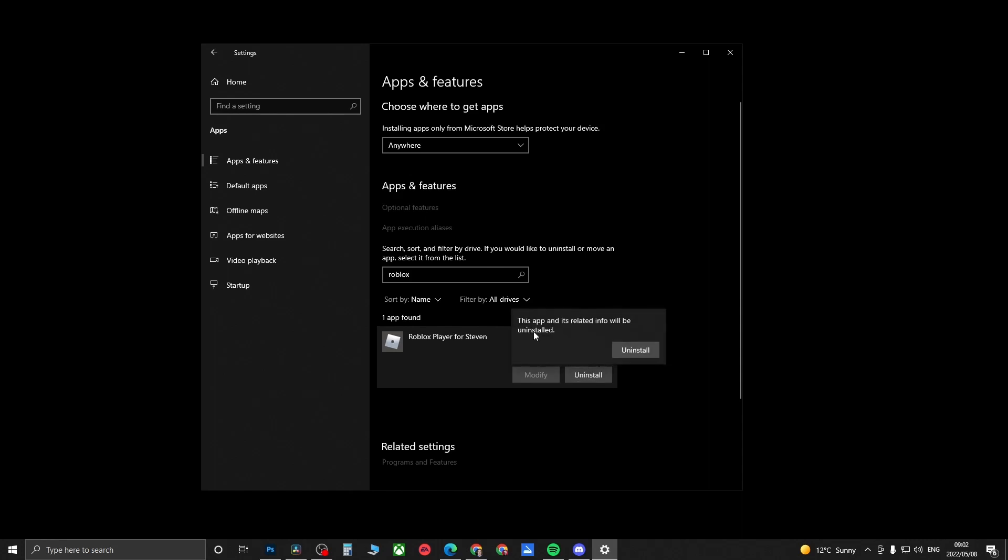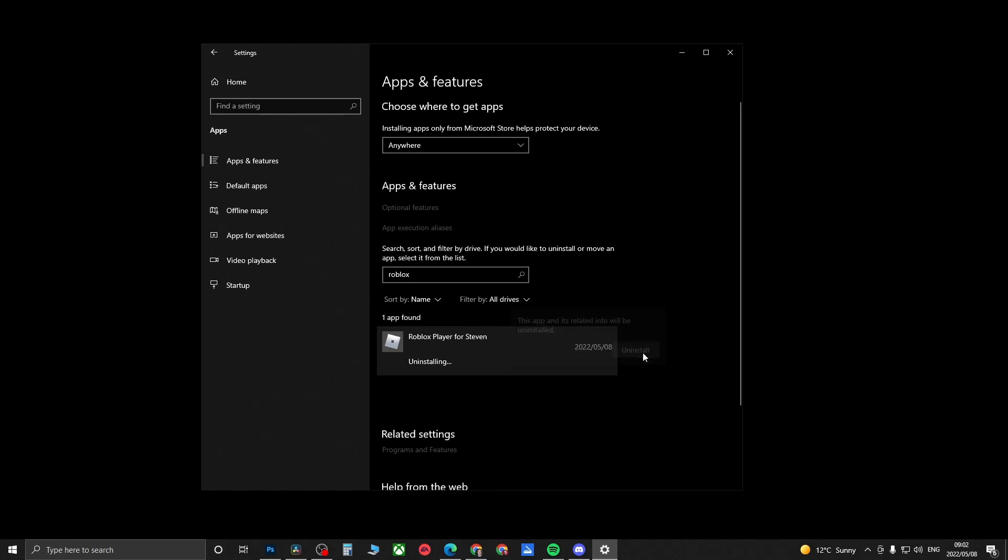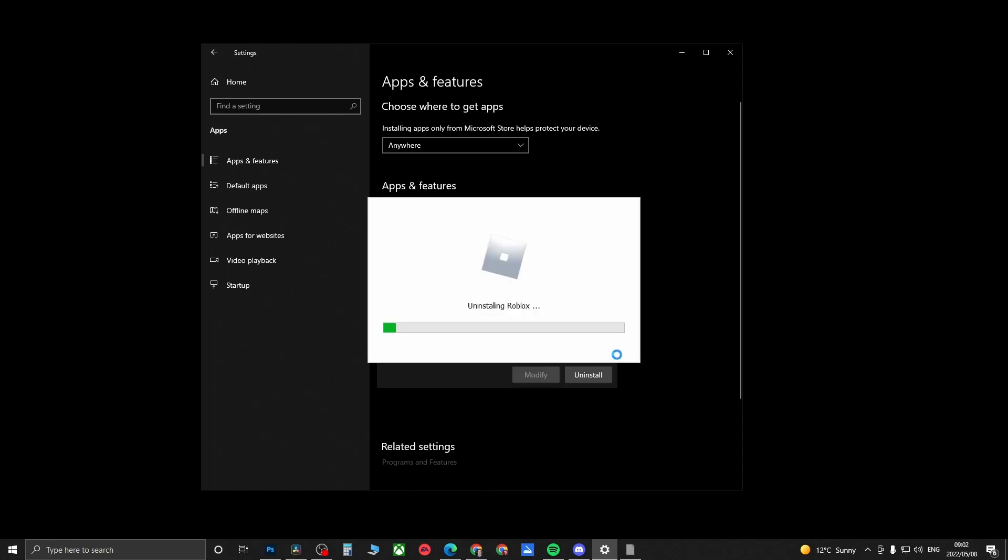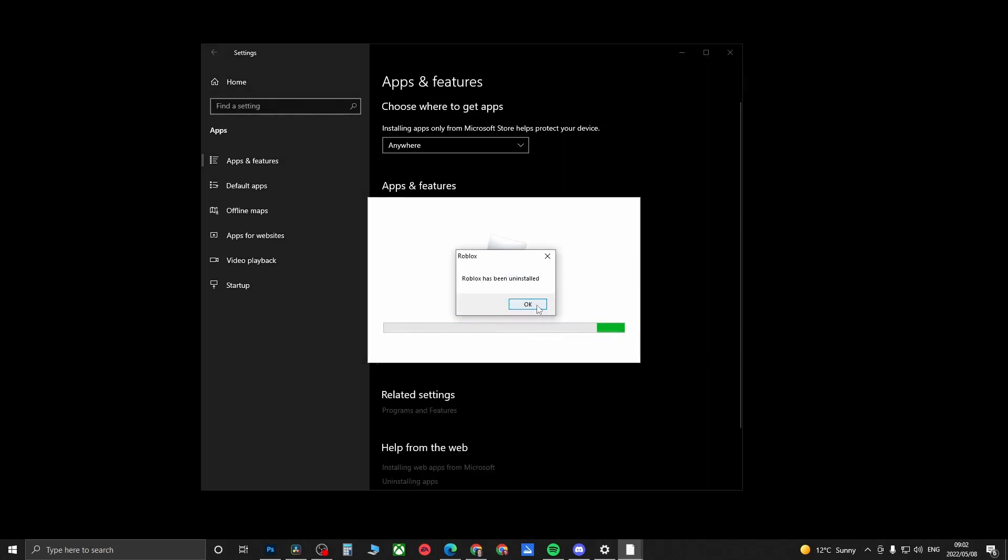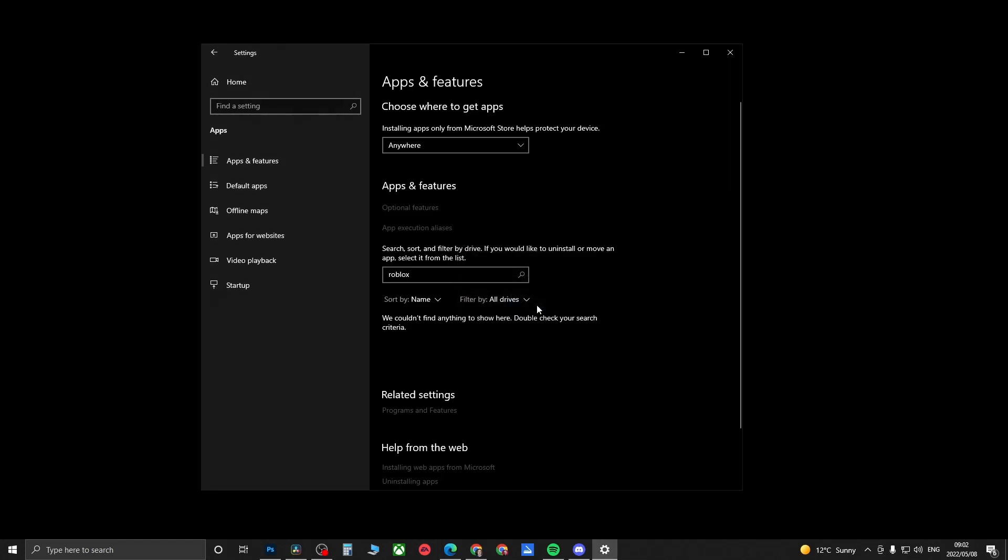Once you found Roblox, just click on it and then you want to click on Uninstall. It says this app will be uninstalled, click on Uninstall. Now it's going to uninstall Roblox. It's been successfully uninstalled, now you can click on OK.